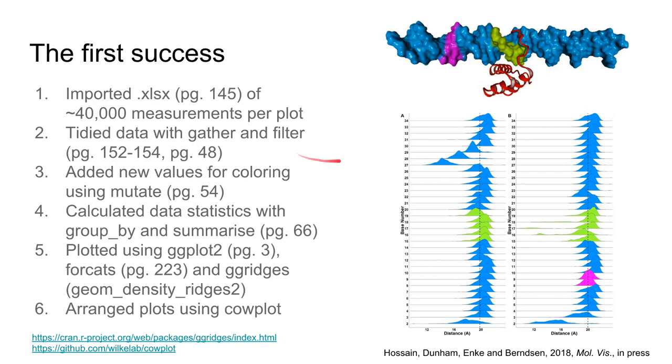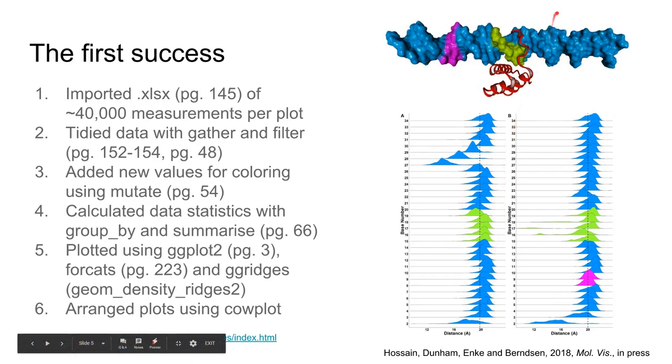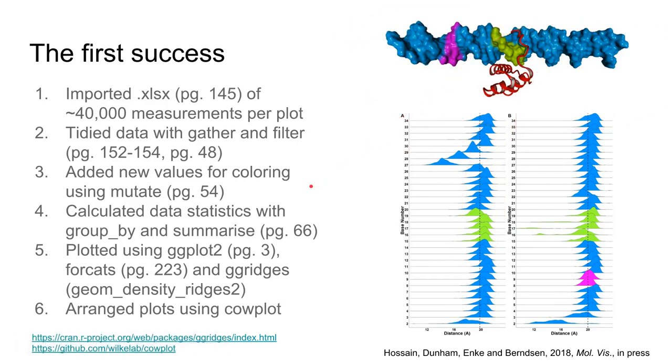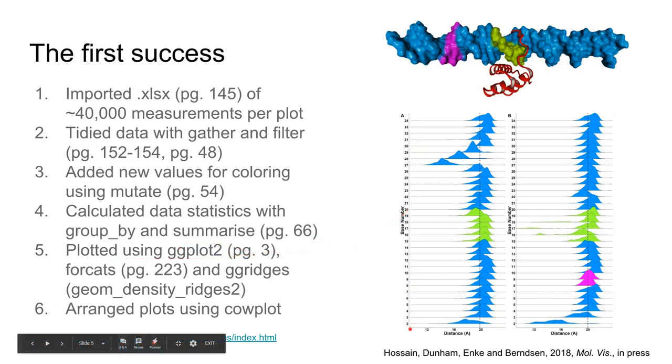I used mutate to generate a new column that would tell R which way to color it. Then I calculated statistics for a table in a paper and plotted the data using ggplot2 and facet to get everything to line up.